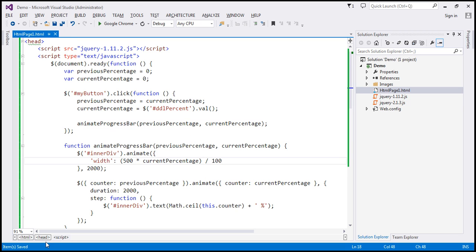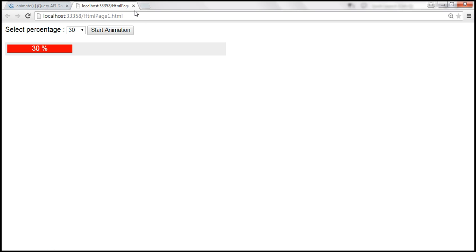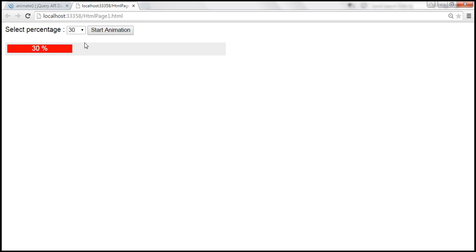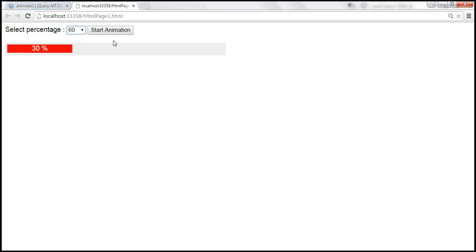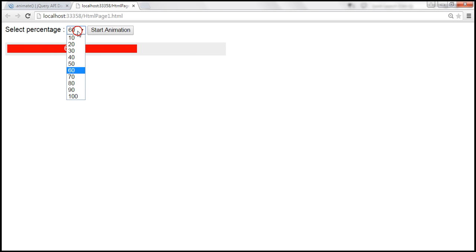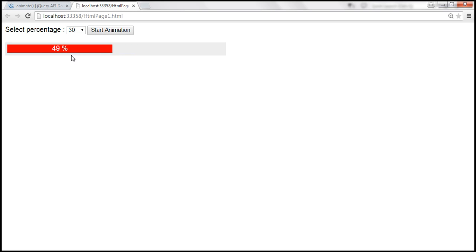Let's save the changes and reload the page. When we select 30, it starts from 1 and goes till 30 — great. Now when we select 60, it continues from 31 to 60, and that's what we expect. Now let's count backwards — going from 60 to 30. It is counting backwards, but instead of going all the way till 30, it's actually stopping at 31.